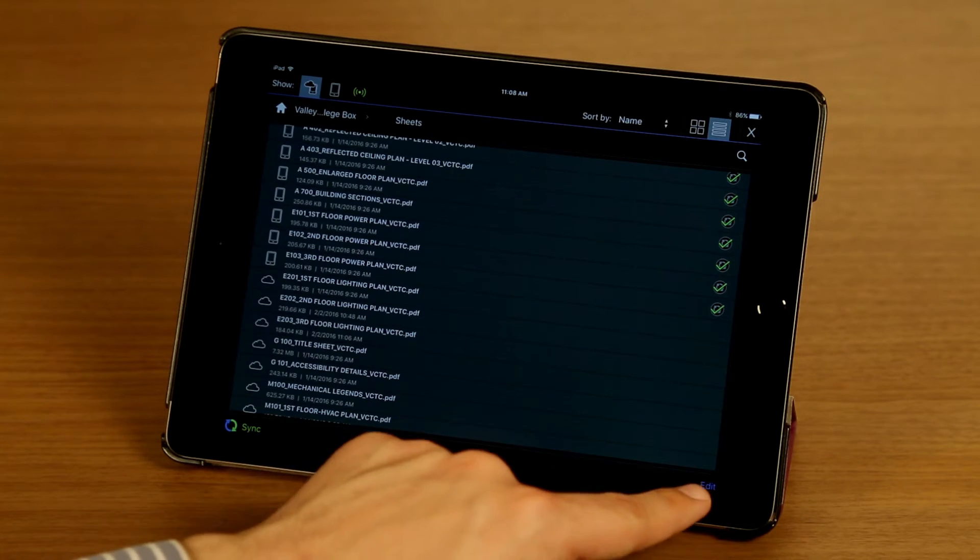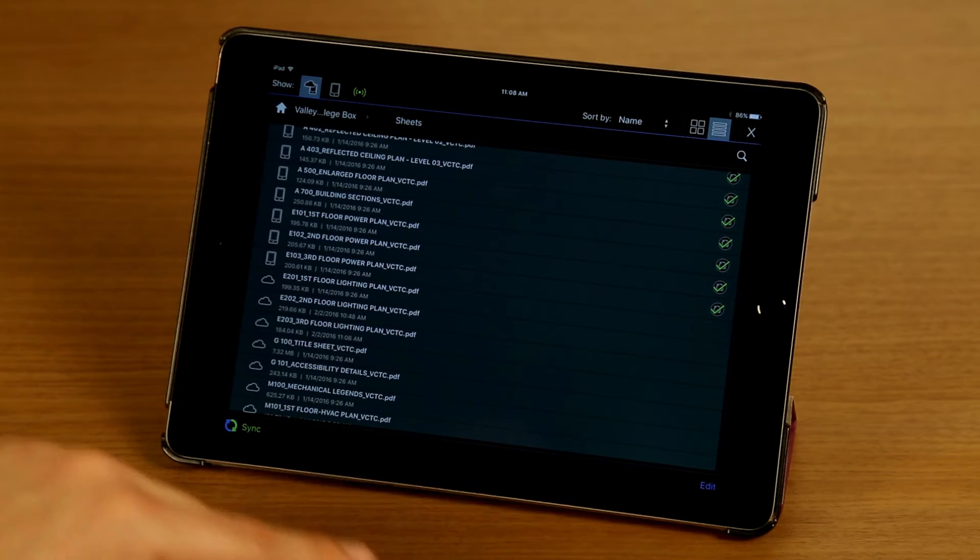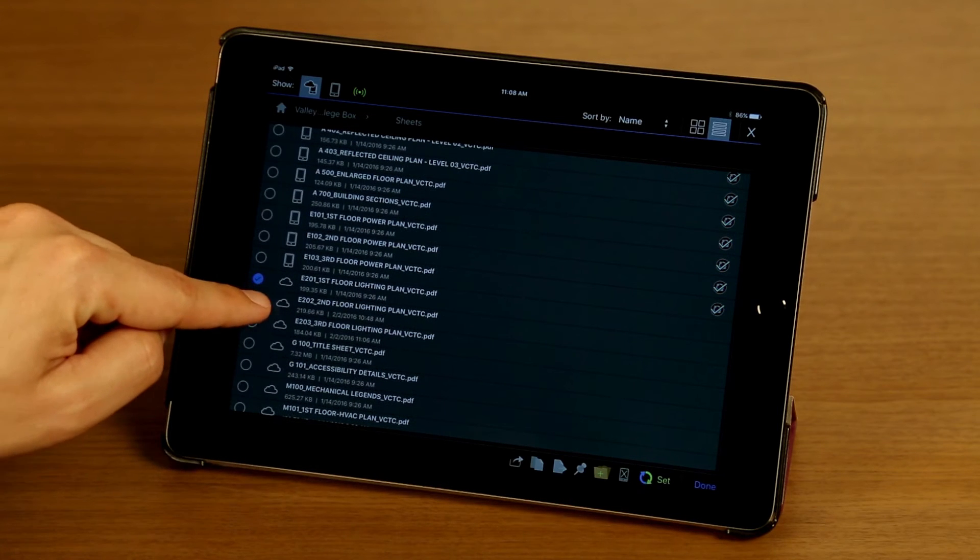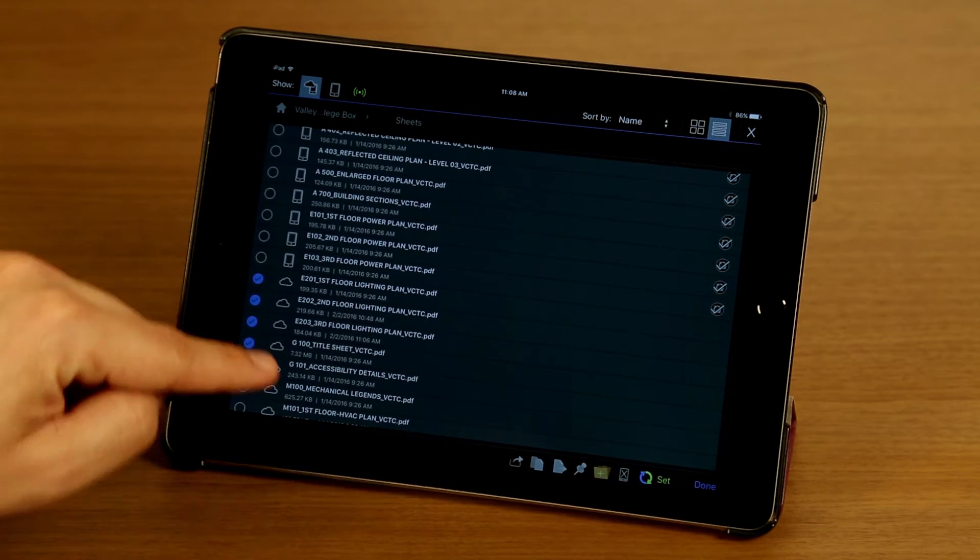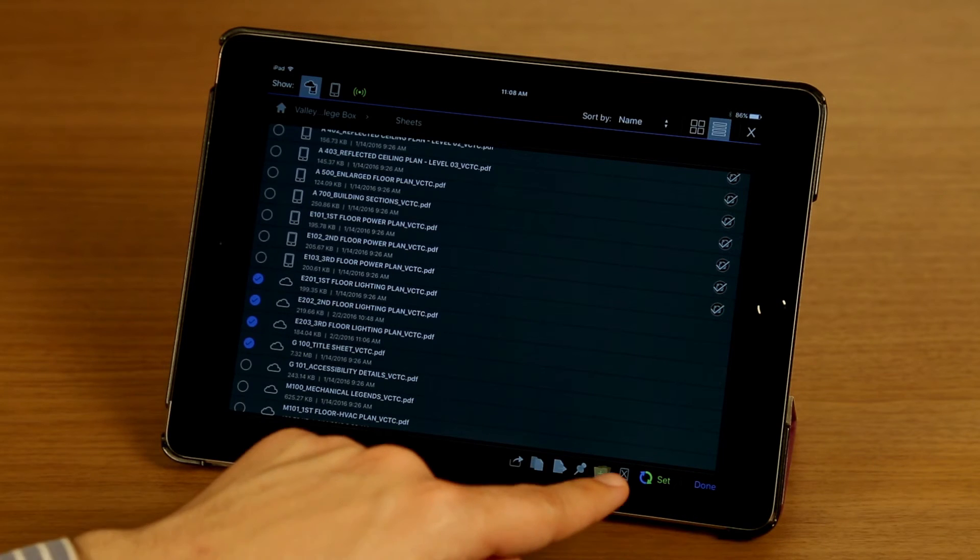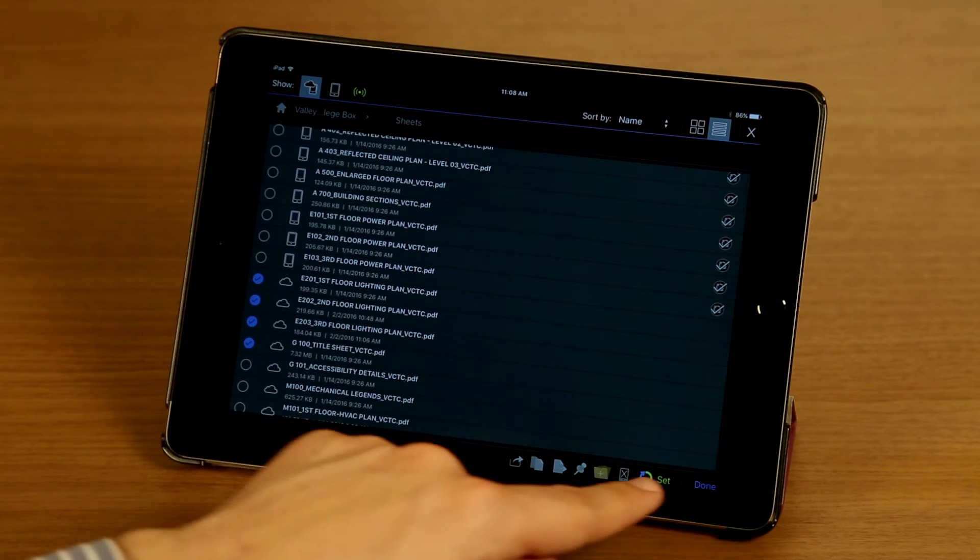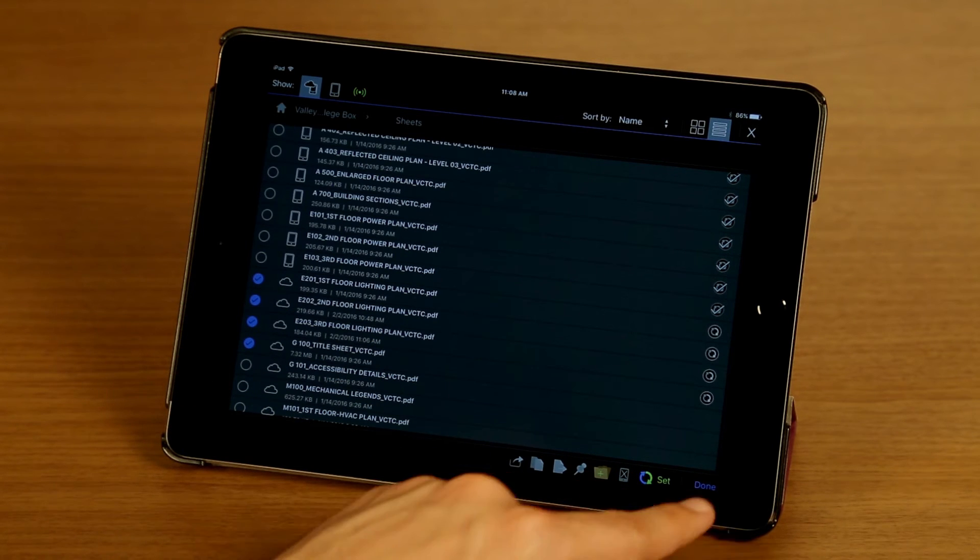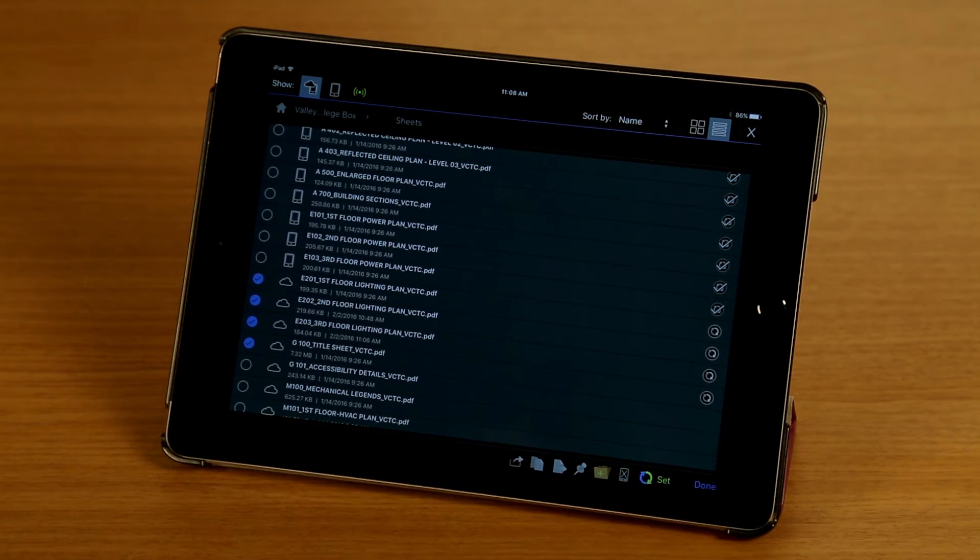So I'm going to tap on edit, and select some of these so we can sync them down. I have these four selected, now I'm going to tap set, and done.